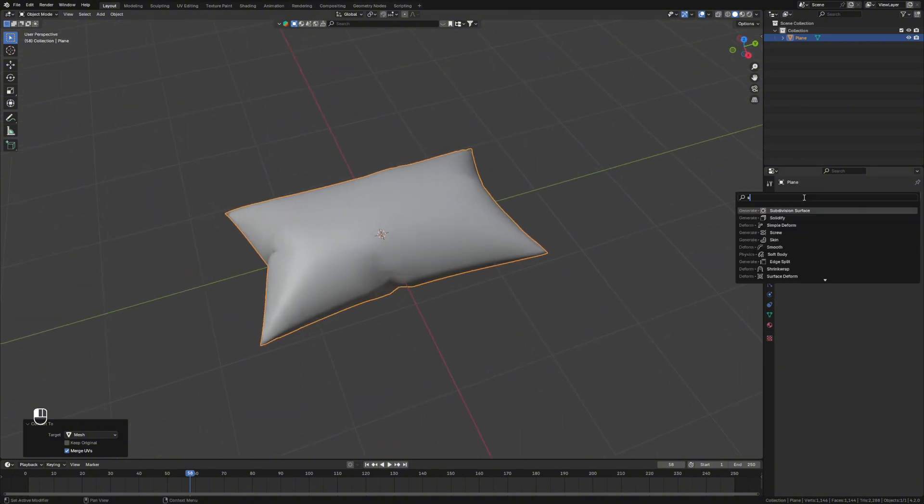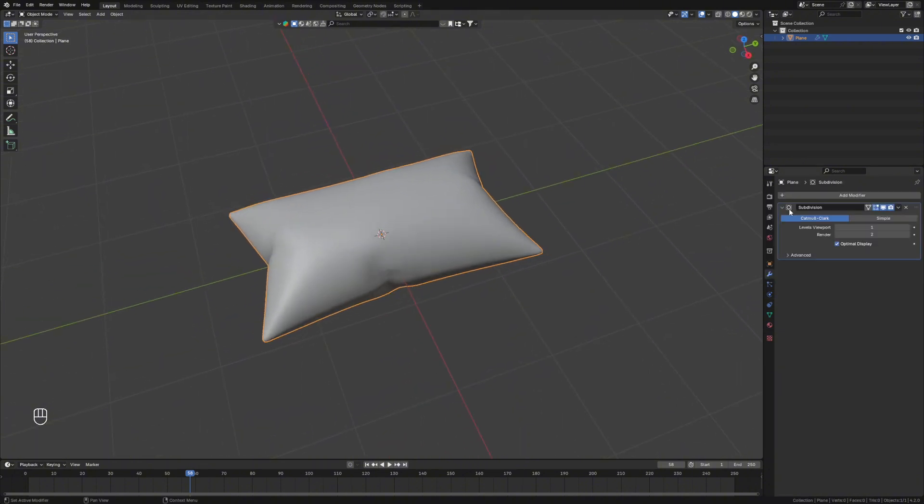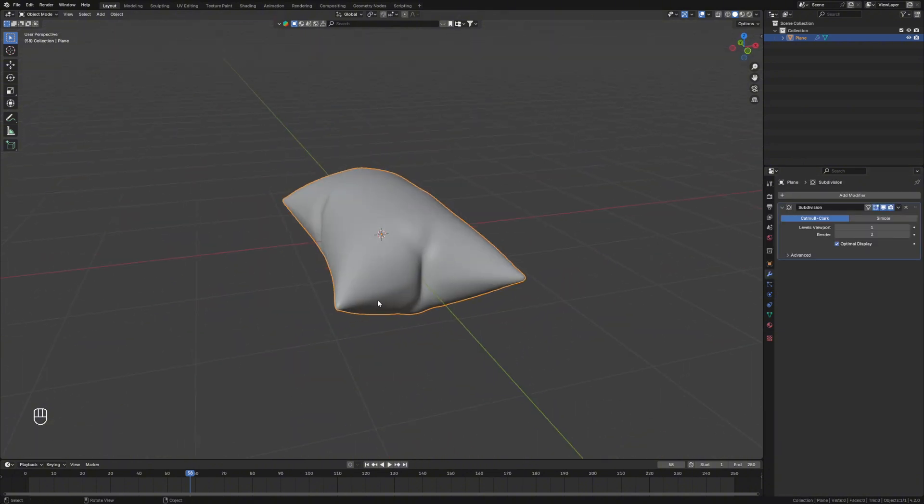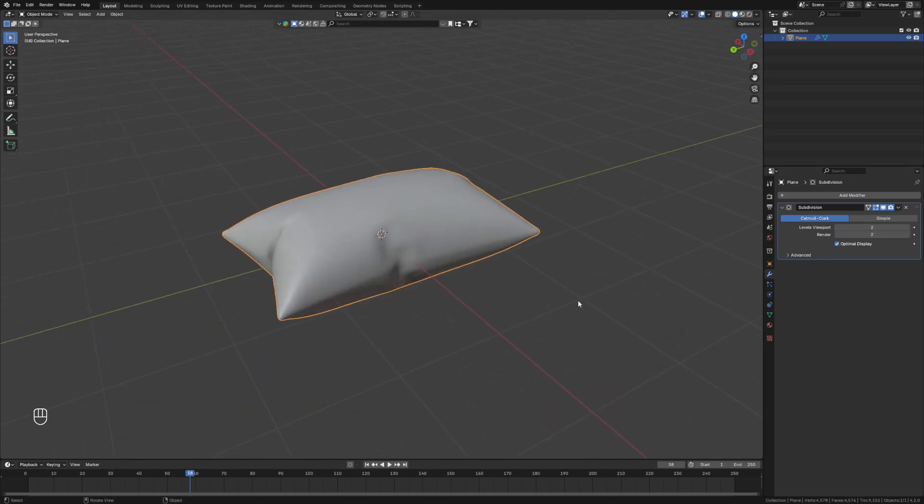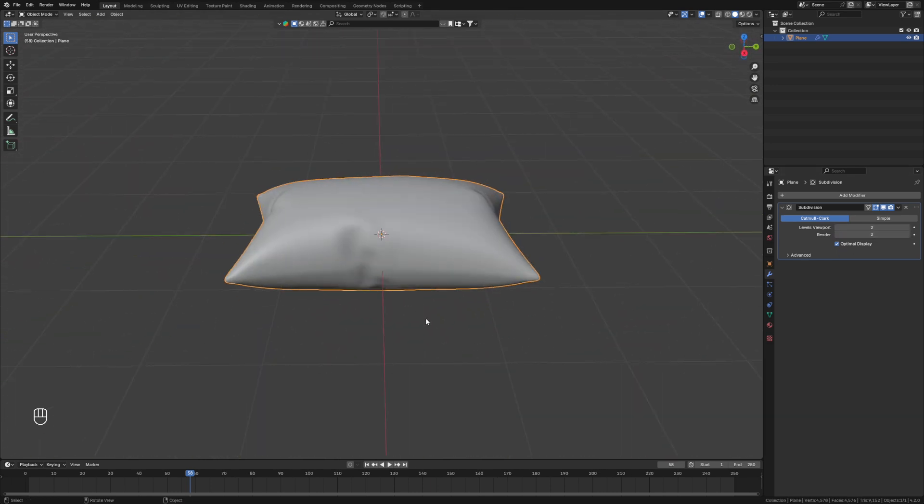We go in here and give it a subdivision surface just to make it a little bit cleaner, put a level in the viewport there.